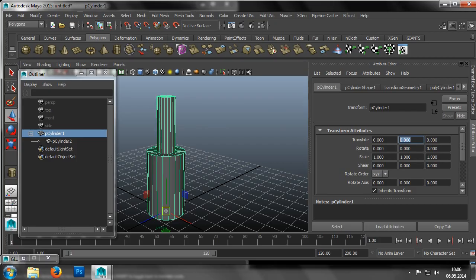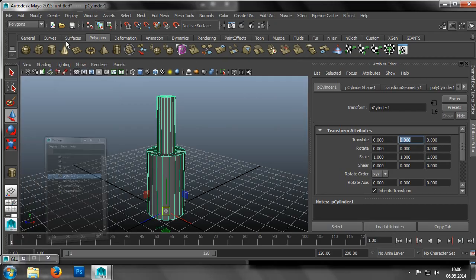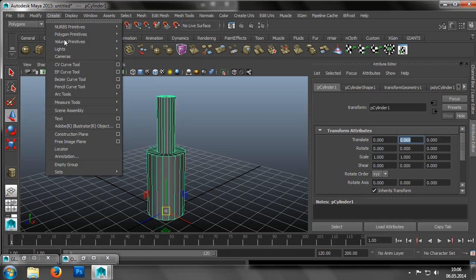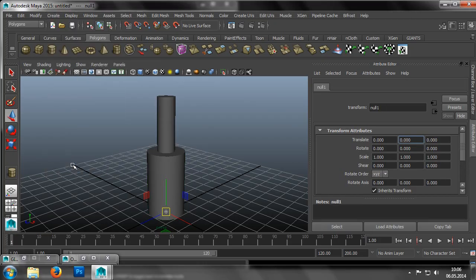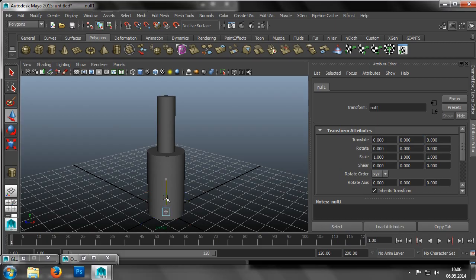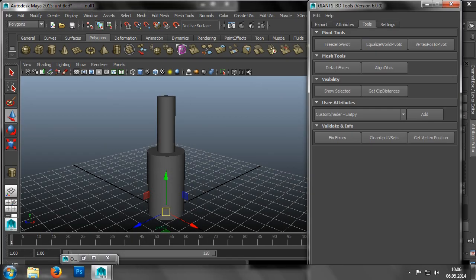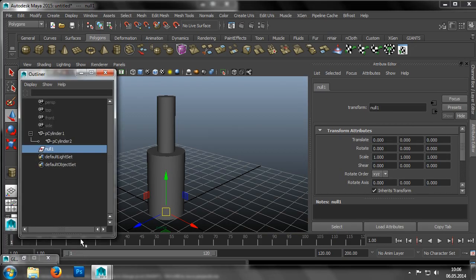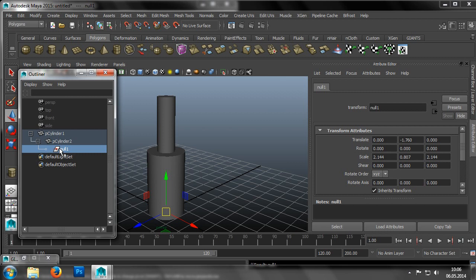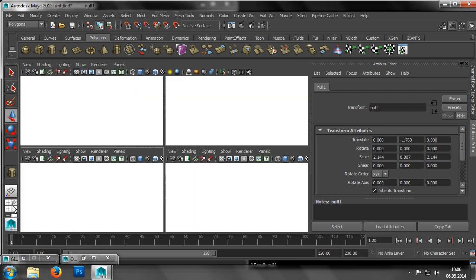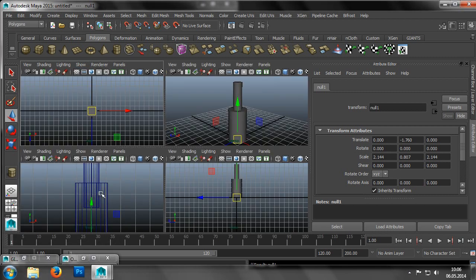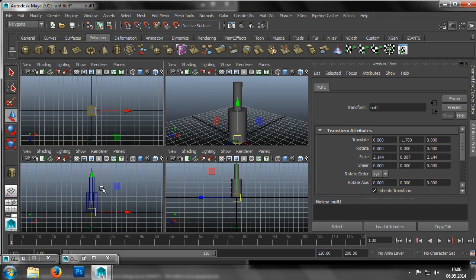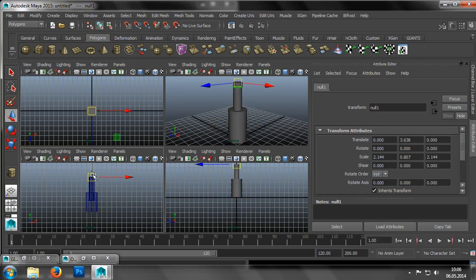The next step is to correctly align the pivots. The Giants I3D Tools also has a function for this. First, we create an auxiliary object, a transform group. We position this child object under the second cylinder by dragging it onto the cylinder with the middle mouse button held down. We do this in order to accurately and quickly adjust the position of the auxiliary object relative to the cylinders. Finally, the element should be placed at the end of, or effectively at the top of the cylinder.